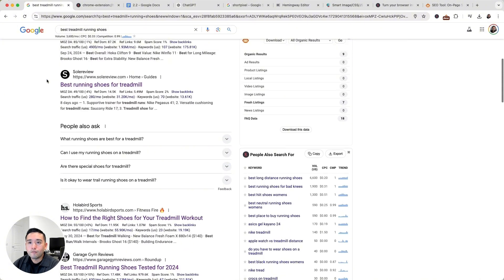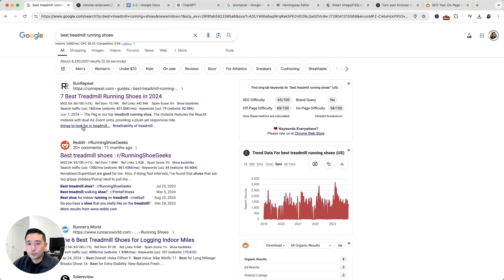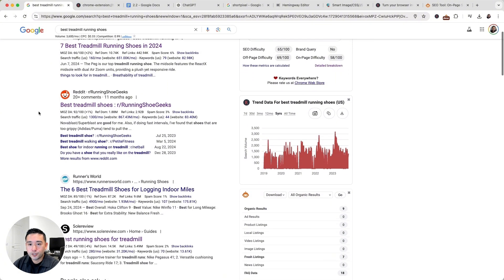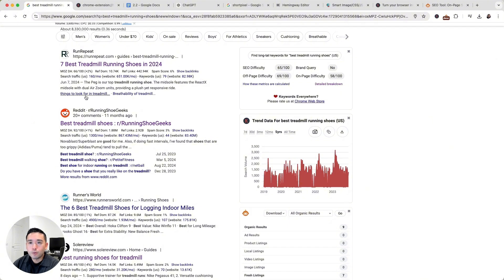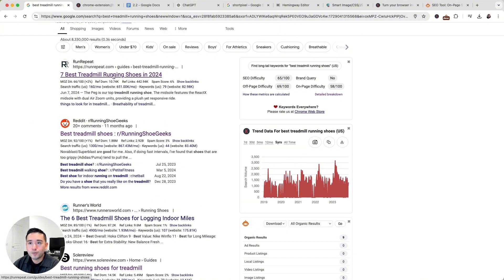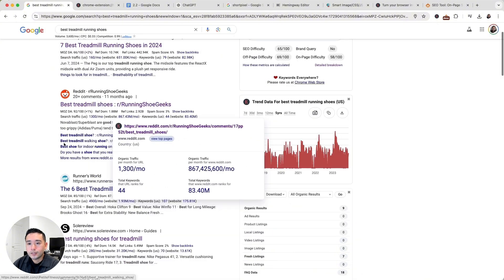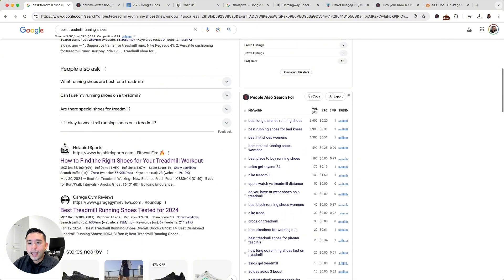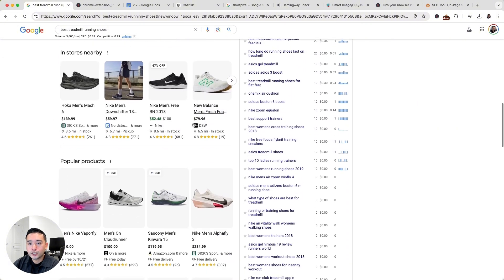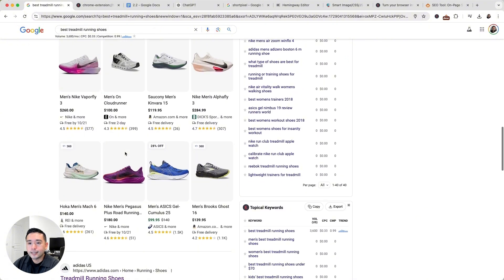I like to take note of the types of content that are ranking and also look at the page titles, the URLs, and the page descriptions. We can see what looks like a blog ranking at the top, titled 'The 7 Best Treadmill Running Shoes in 2024.' Then we see a Reddit article and a couple more blogs. As we continue to scroll down, we can see a list of stores selling treadmill running shoes and some product listings as well.